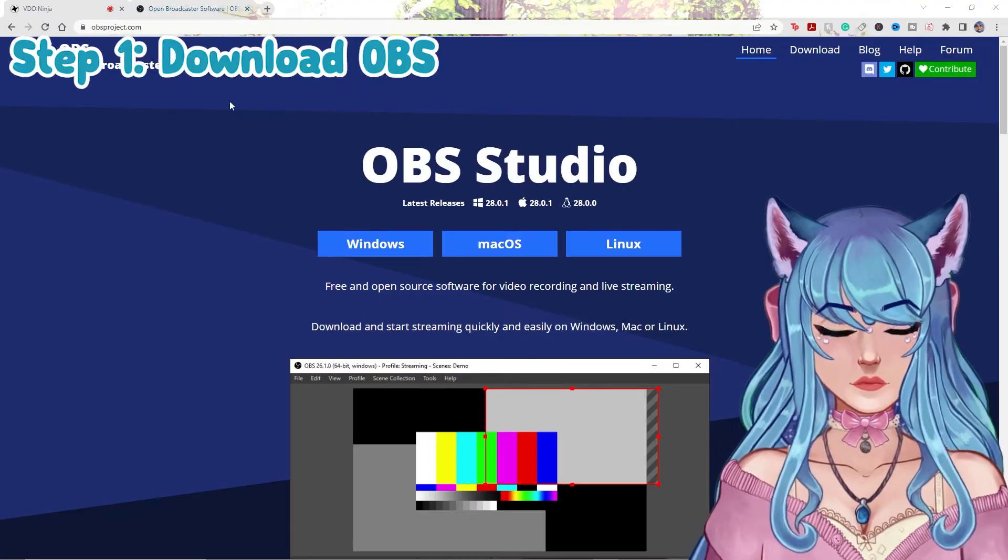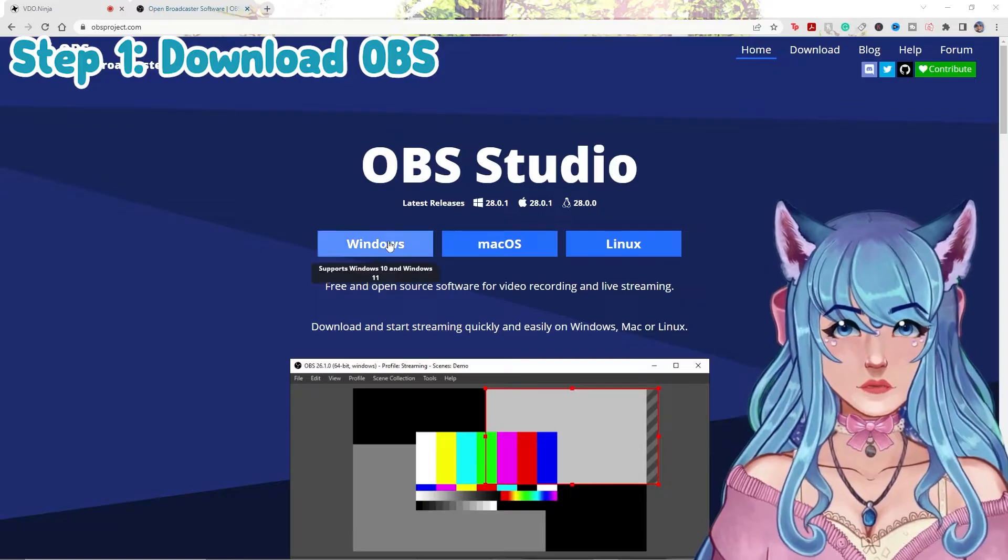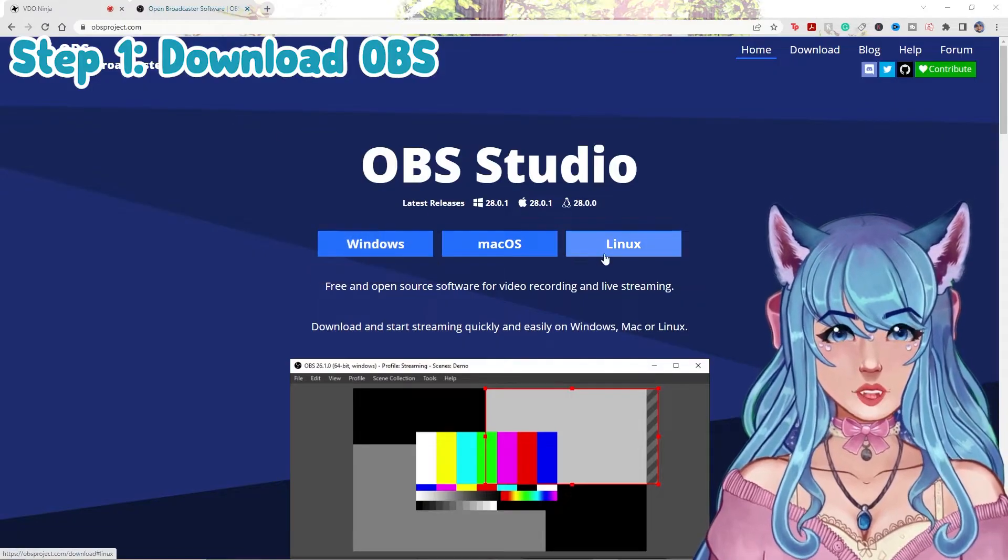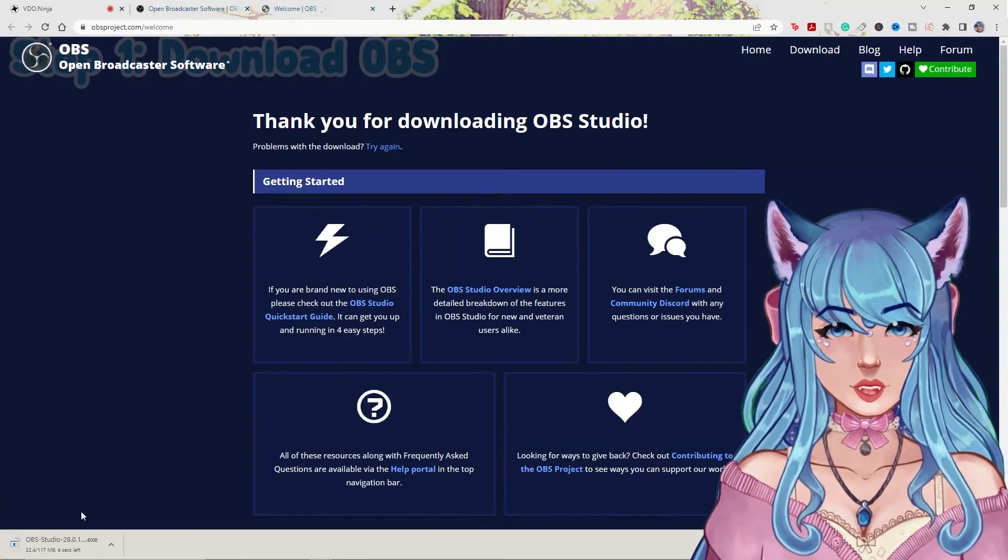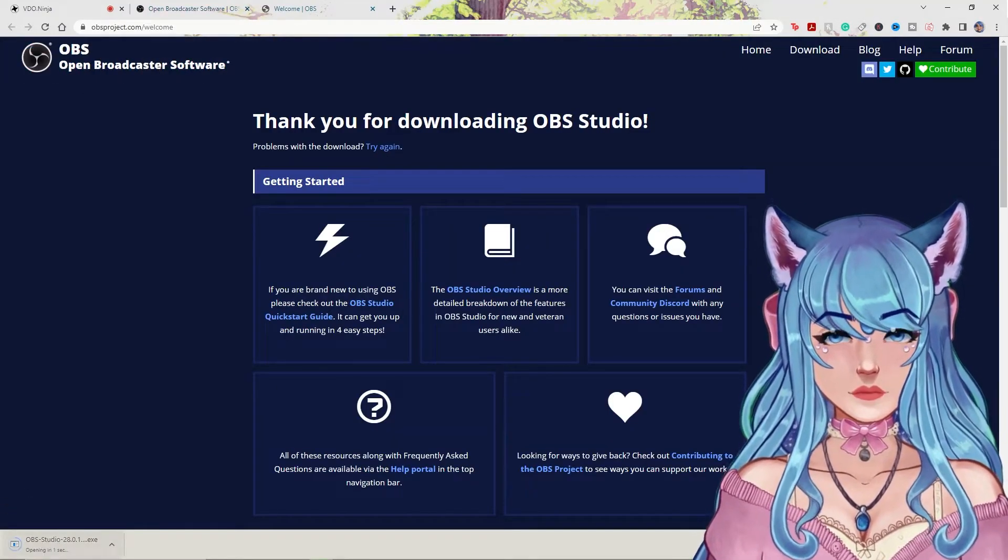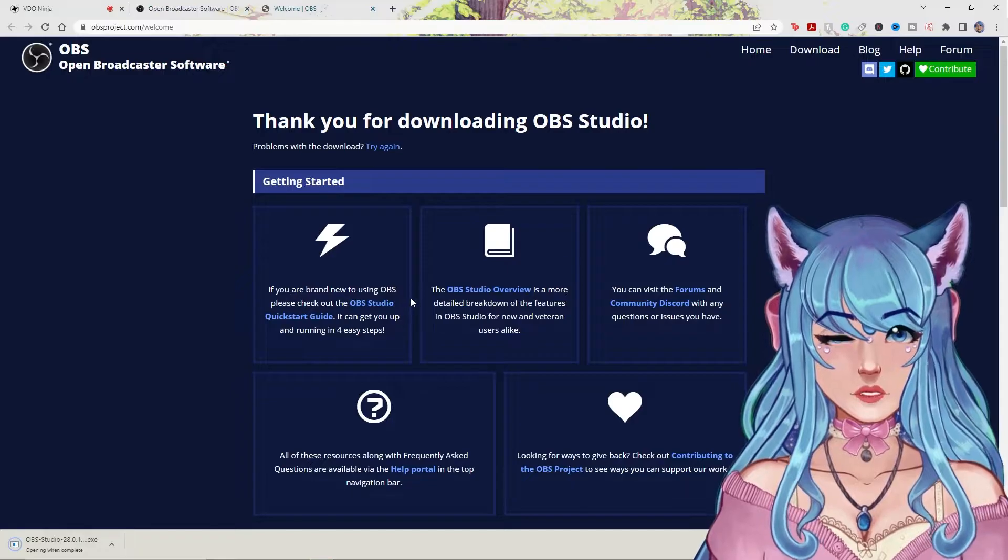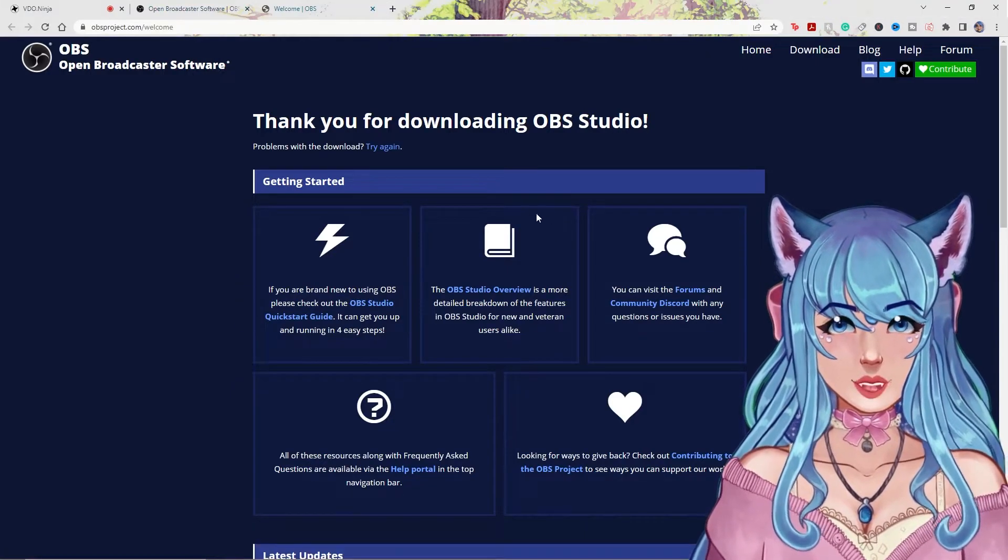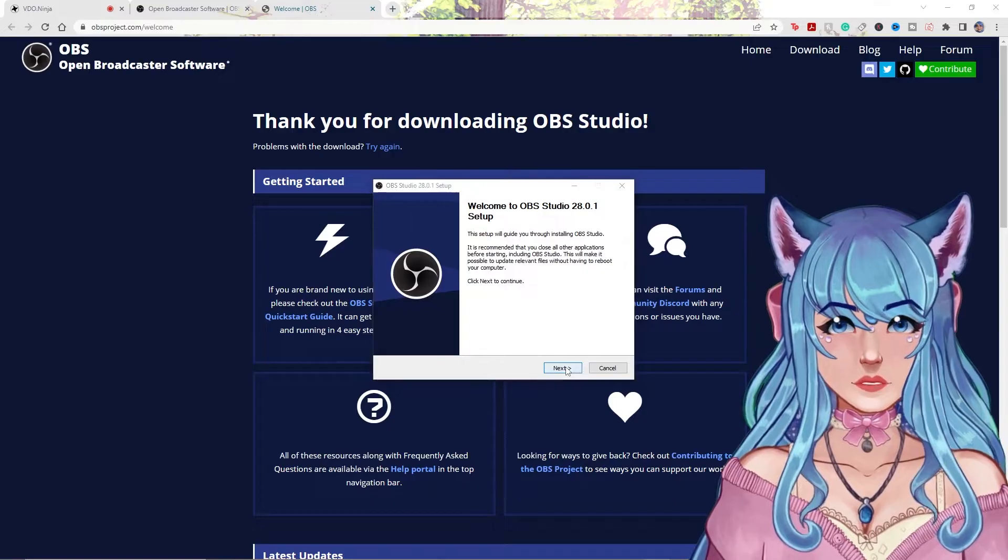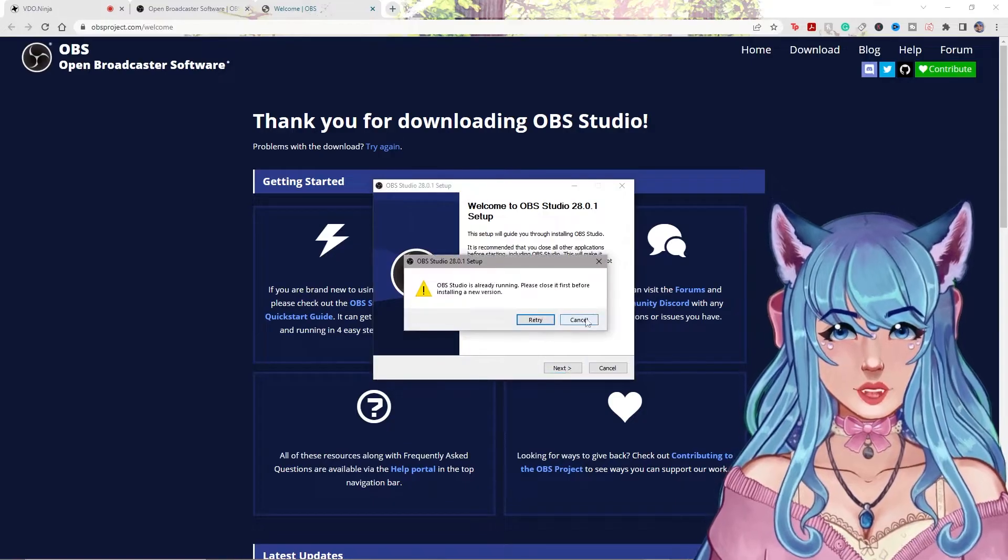Step number one will be to download OBS Studio. Choose whatever you're using. I'm using Windows. You'll get the download exe here. You'll click it. It will open when it is ready to go. You'll click yes. If it gives you a little pop-up, you can start downloading it.